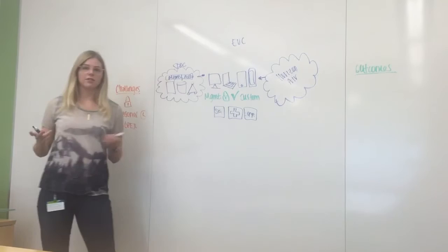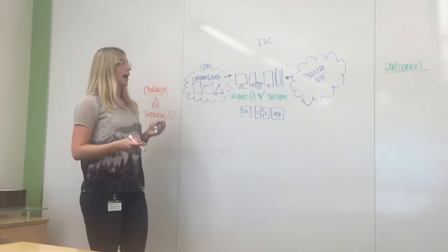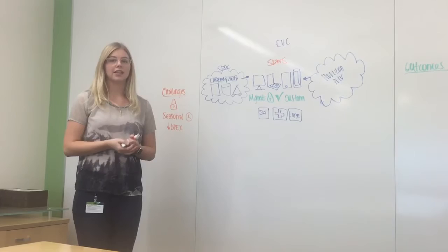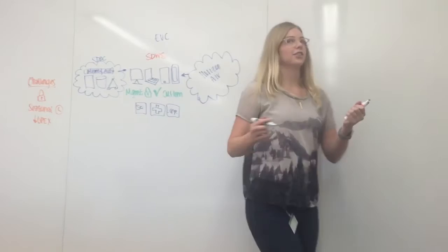All of this combined now is known as a software-defined workspace. Now that we've gone over some of the capabilities of Horizon and our end-user computing solutions, let's take a look at some of the outcomes addressed during this presentation.